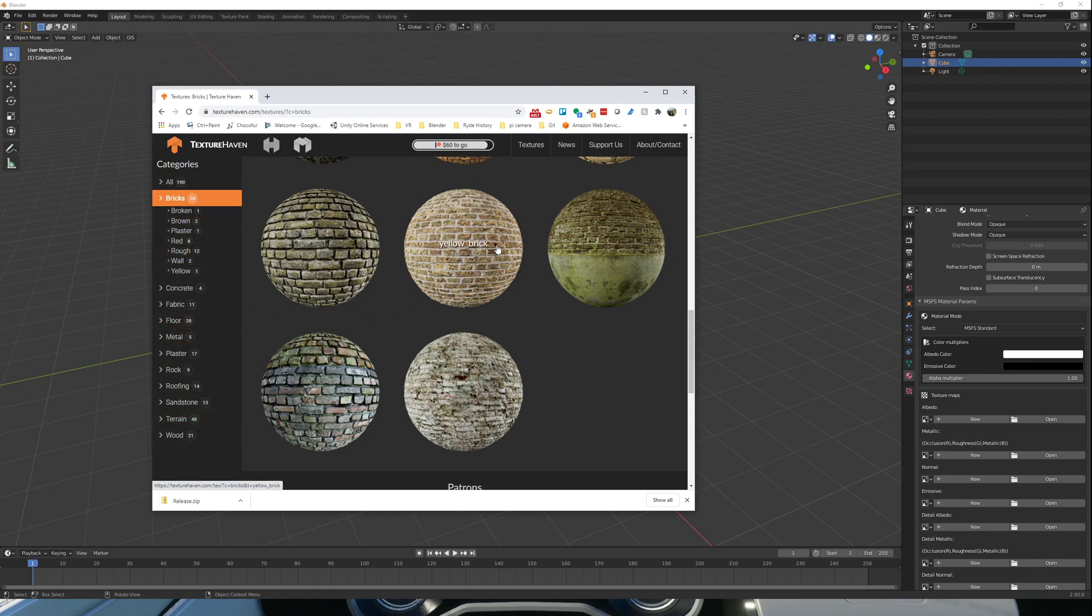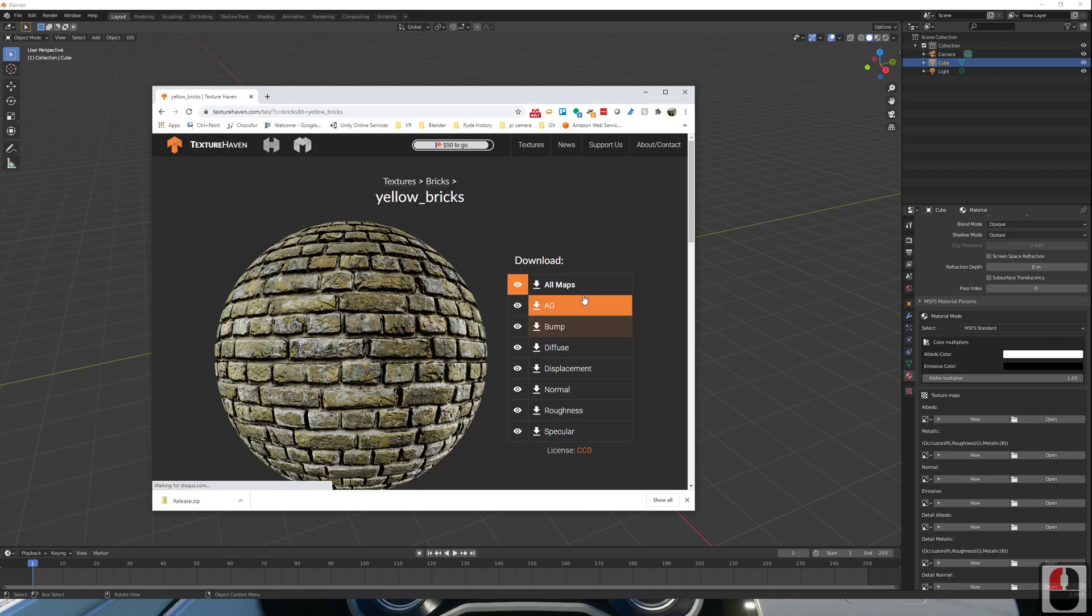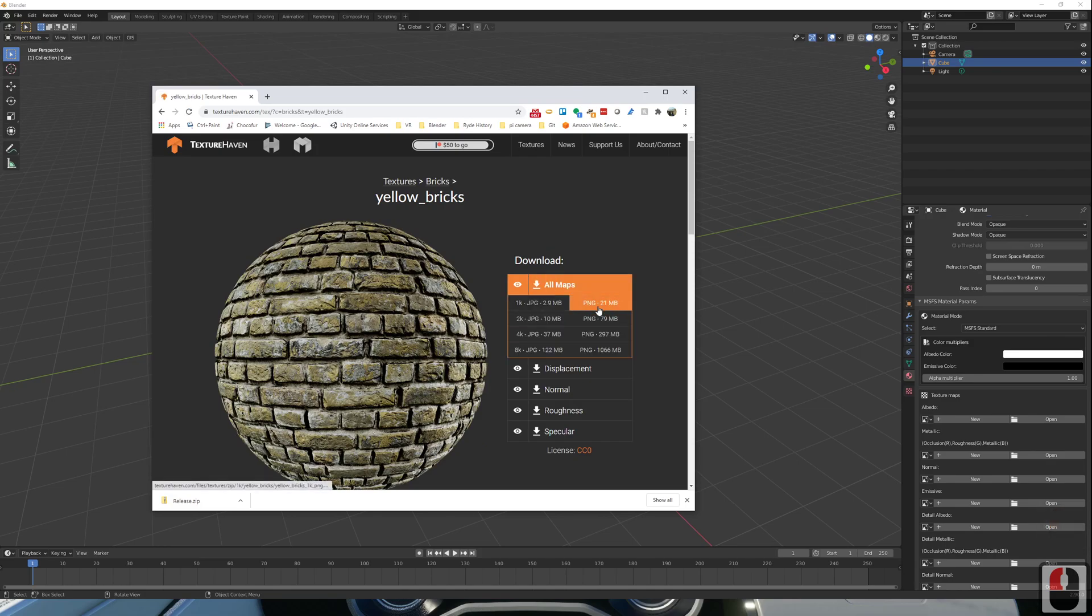I'm just going to click onto one of the textures. Download all of the maps. I'm going to download the PNG 1K size texture.